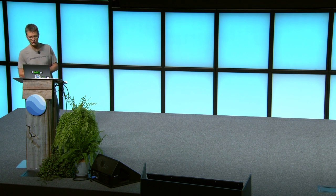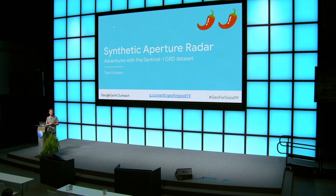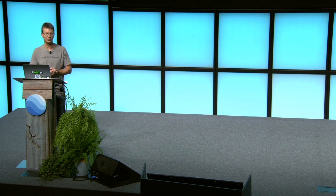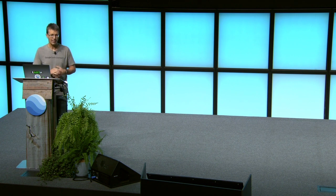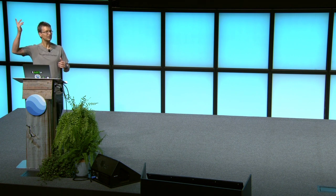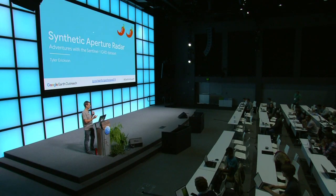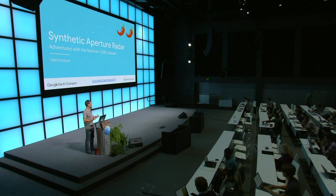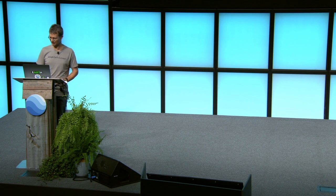This is a two chili pepper session, which means we're going to be going rather fast on some basic concepts of Earth Engine. I'm going to assume that you know about collections, mapping across collections, and have played around with the user interface aspects of the code editor. If something is really confusing, please raise your hand. There are TAs around that will be able to help you get caught up or stop me if I've done something too confusing.